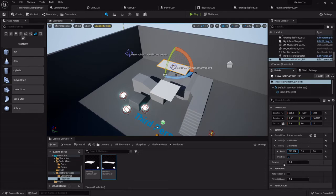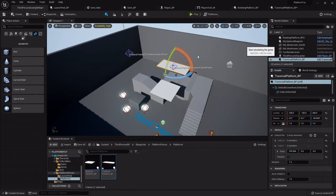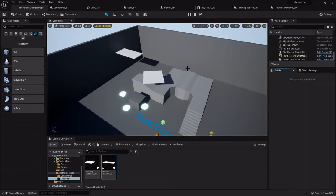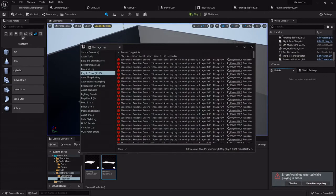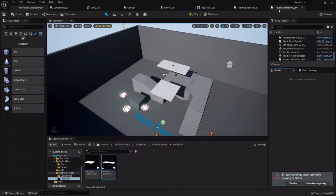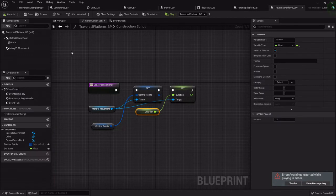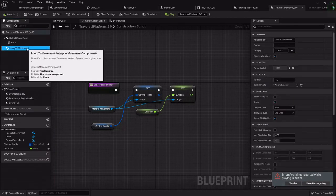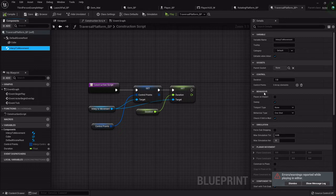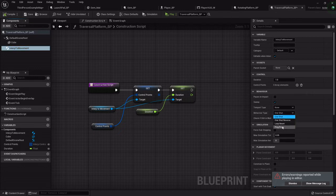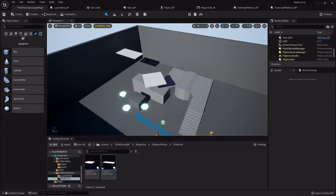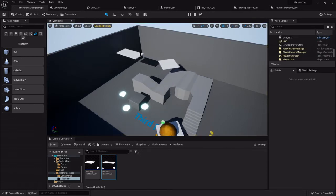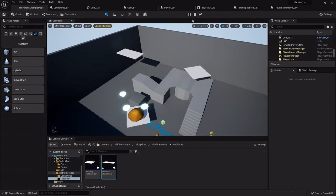Now if I don't alter the duration, you'll see it'll go one second back. Back in the traversal platform, go back to the interp to movement because we need to establish its behavior. The behavior is how it's going to interact with those control points. We want its behavior type to be ping pong, and now you'll see it'll actually go back and forth - but it goes very quickly.